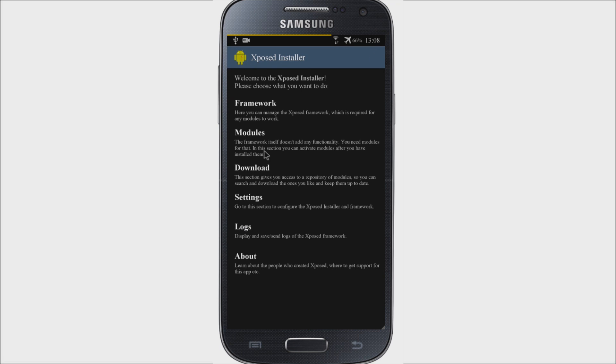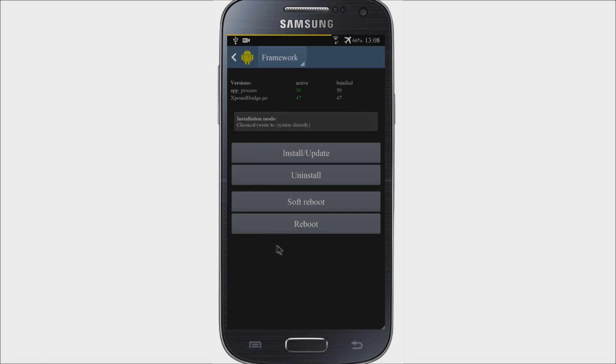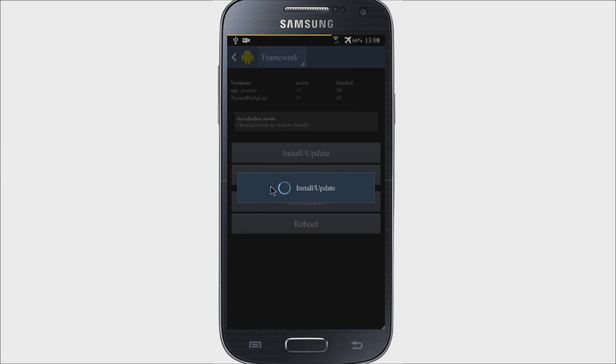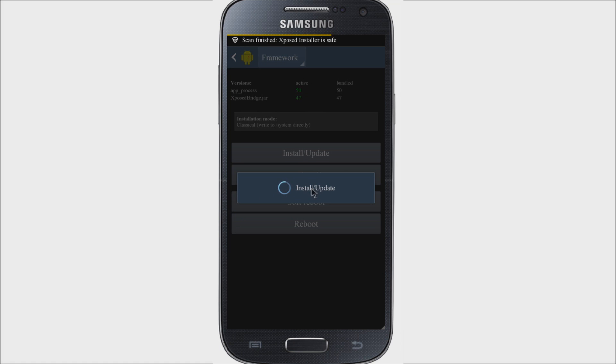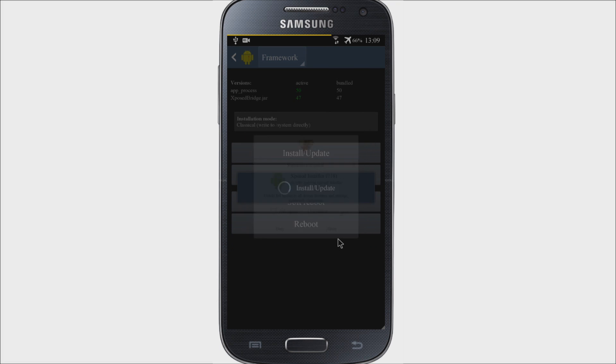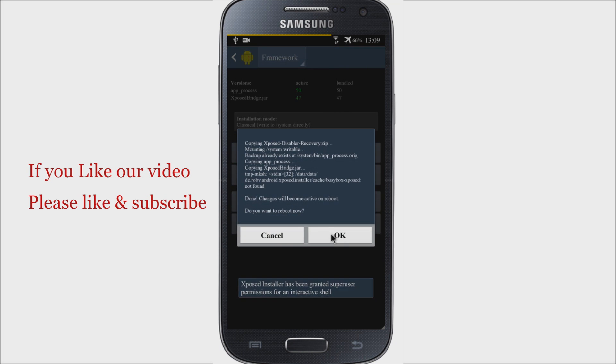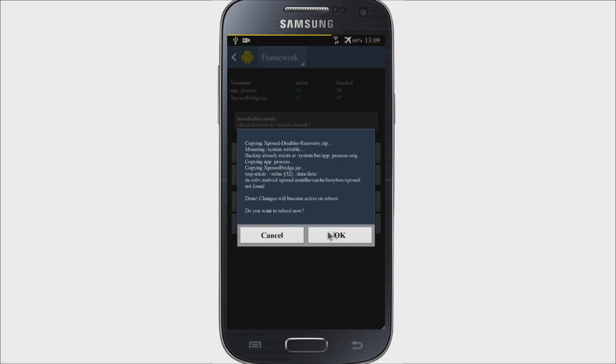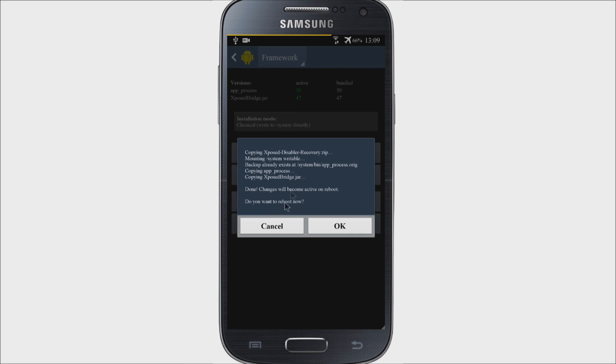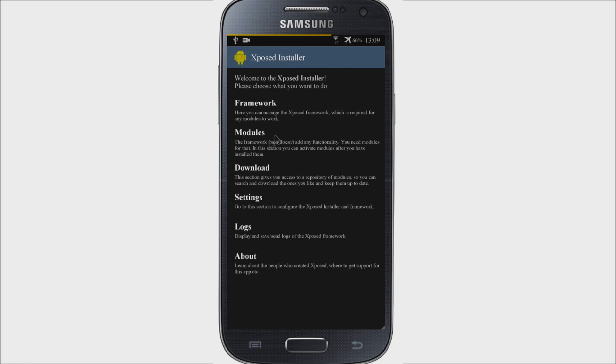Now here you need to update framework. To do that, click on the framework and select install or update and give necessary permissions if it asks. Grant the permission and you need to reboot your device, but we will do it afterwards. Now the process is not yet complete.